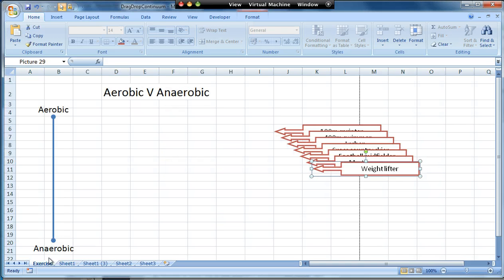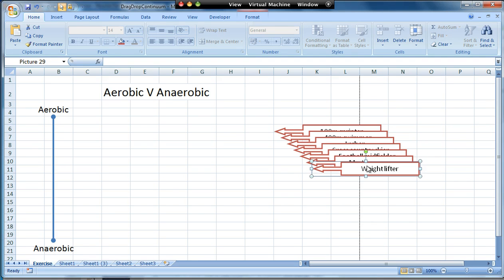In the previous three screencasts we've got as far as this. In the last one we created these seven shapes and I converted them all into GIF images so they were much easier to drag.